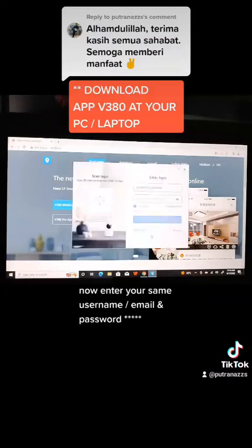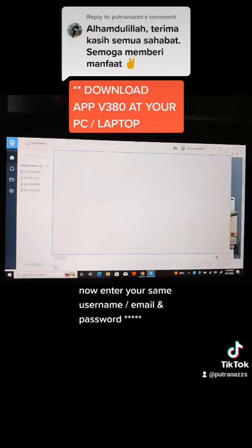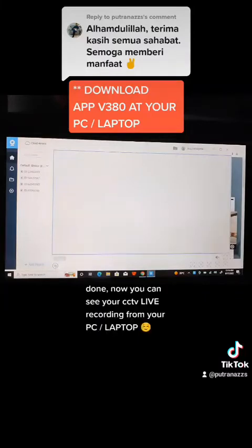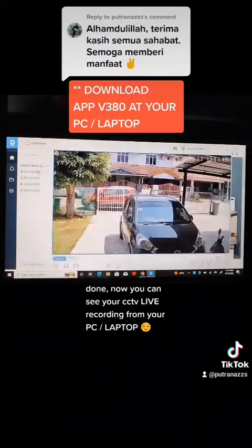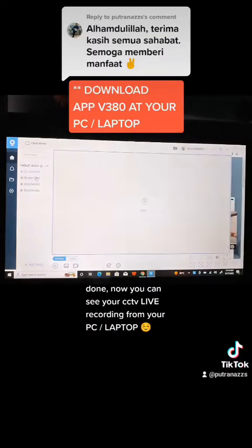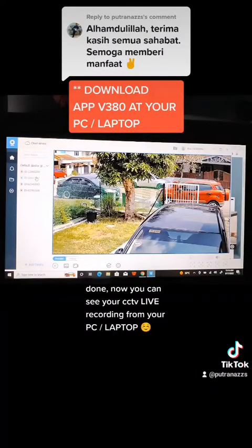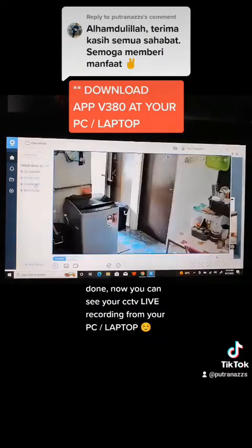Now enter your same username, email and password. Done. Now you can see your CCTV live recording from your PC or laptop.